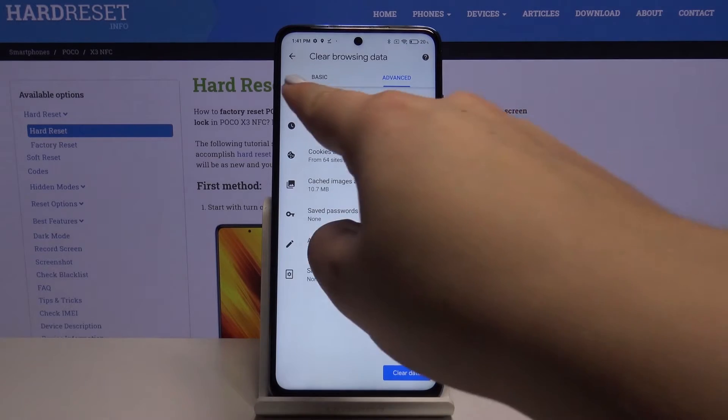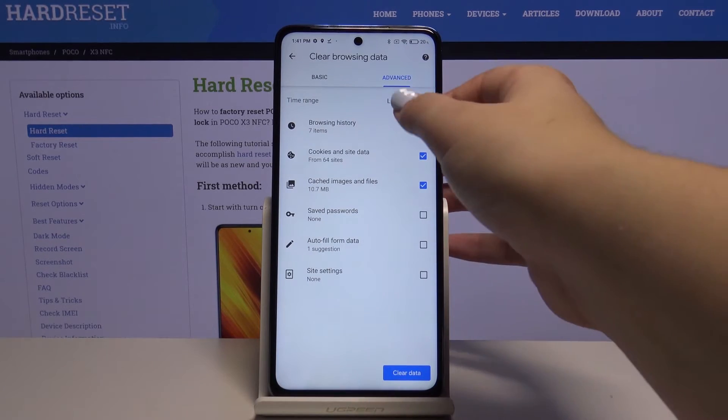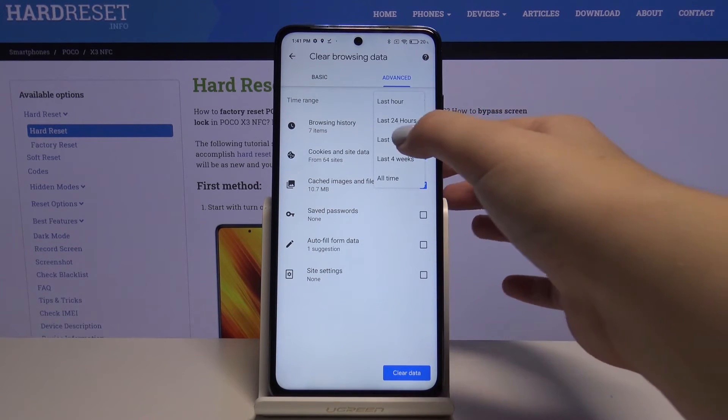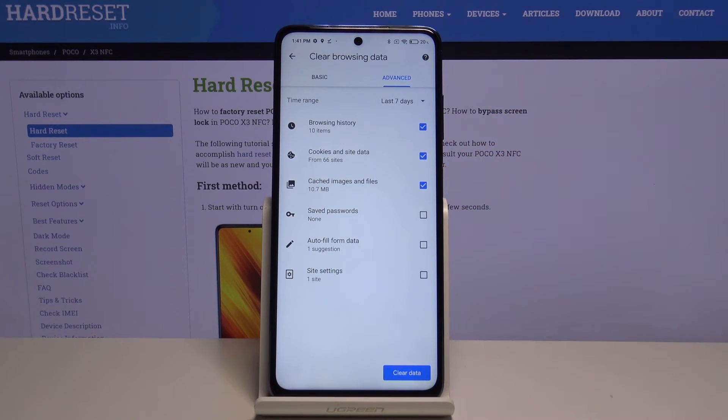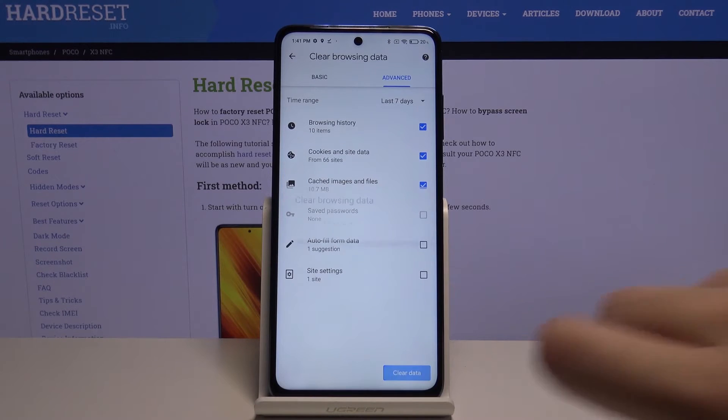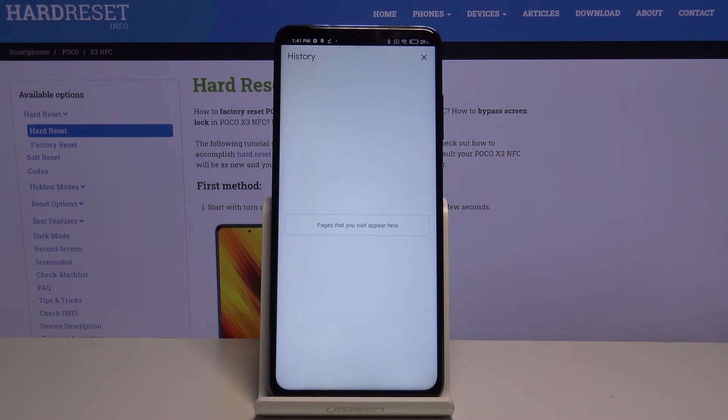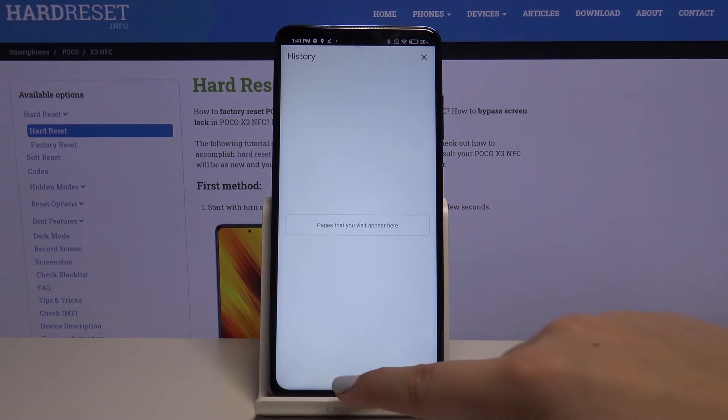What's more, we can change the time range from last hour to, for example, last seven days. And if you are ready, click on clear data. As you can see, the history has been cleared successfully.